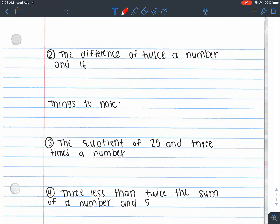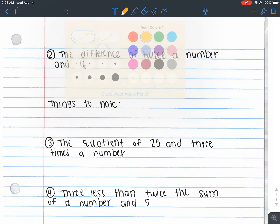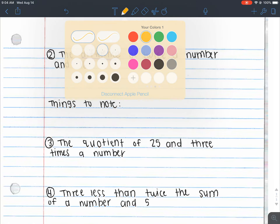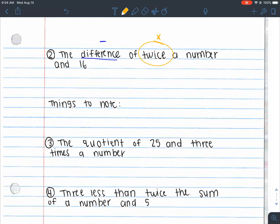Number two: 'the difference of twice a number and 16.' I found a key word — 'difference' indicates subtraction, so I want a minus sign. 'Twice' indicates multiplication — twice a number means 2x. And we have 'and 16,' where 'and' separates the two parts of the expression. So we have 2x as one term and 16 as the other, and we're finding the difference between those two. That gives us the expression 2x − 16.